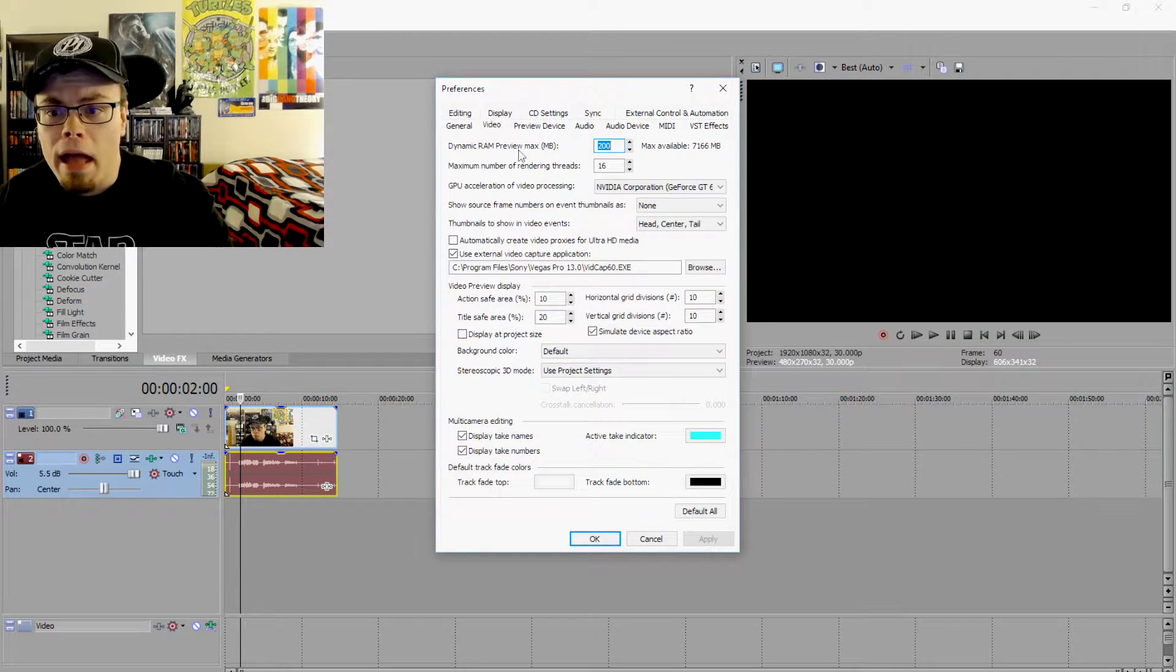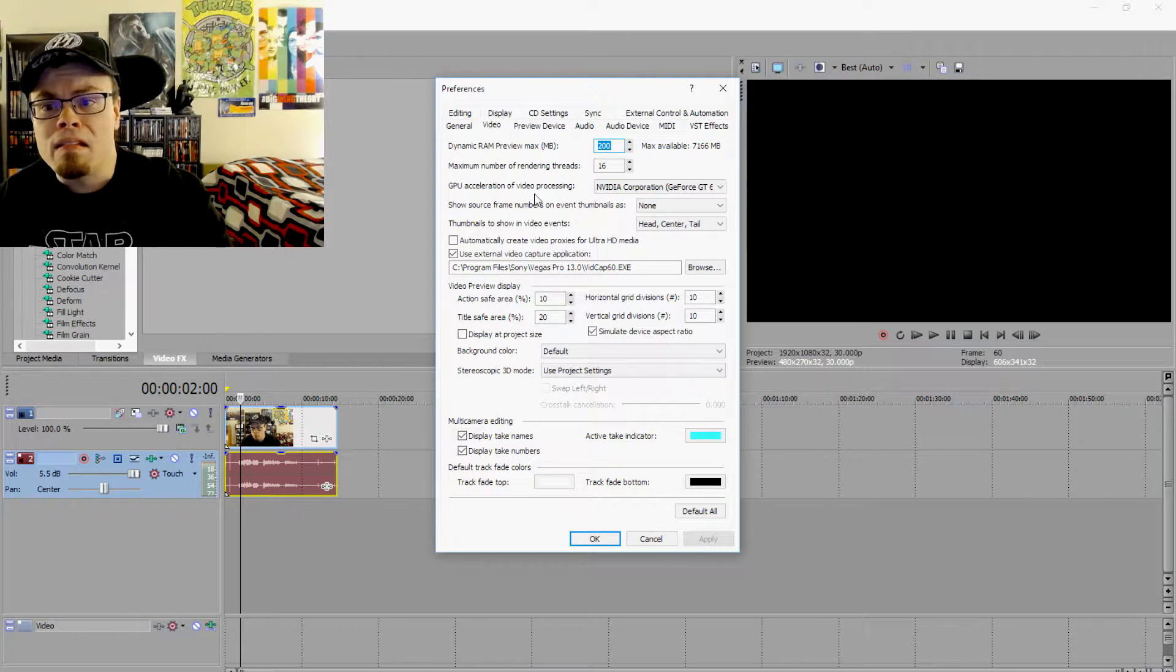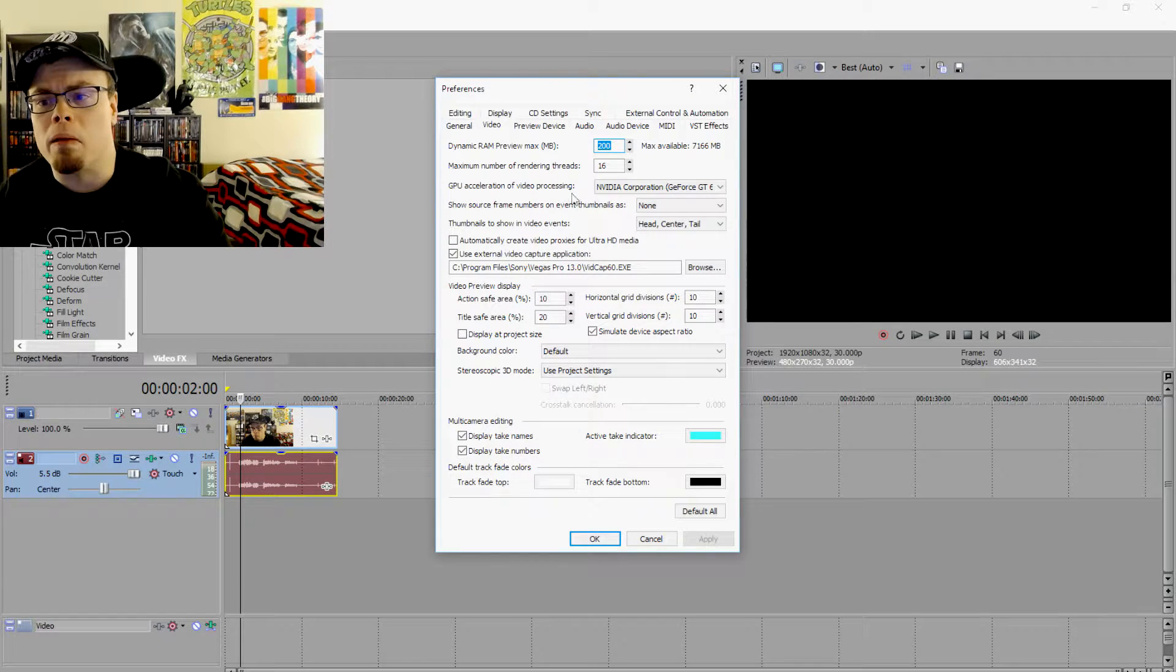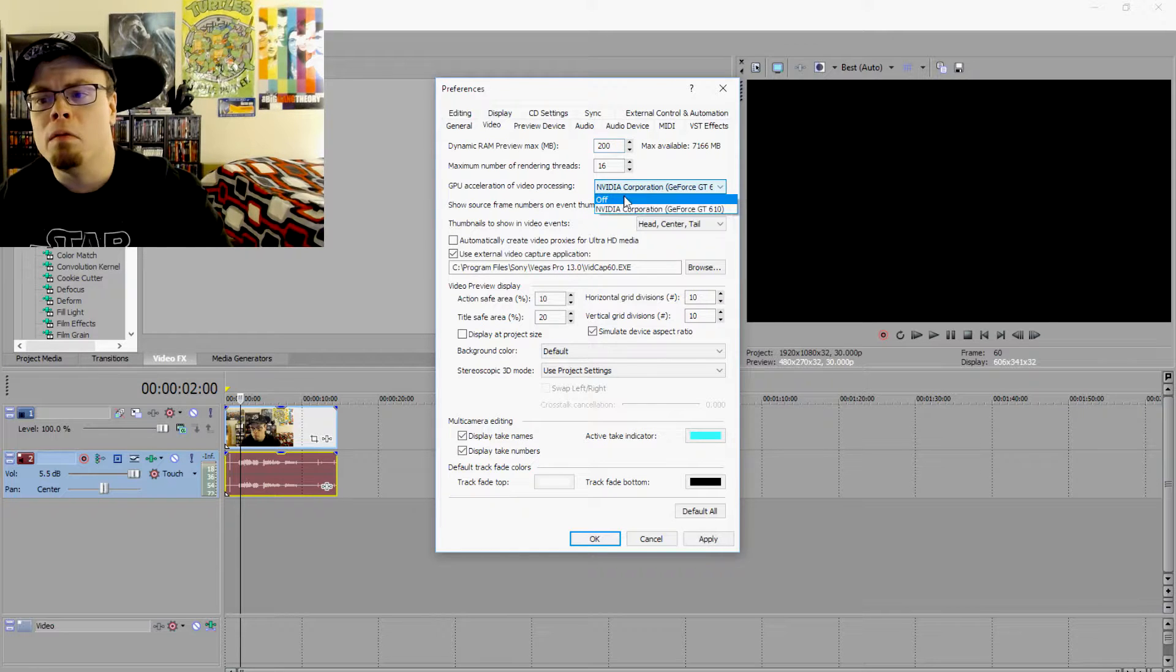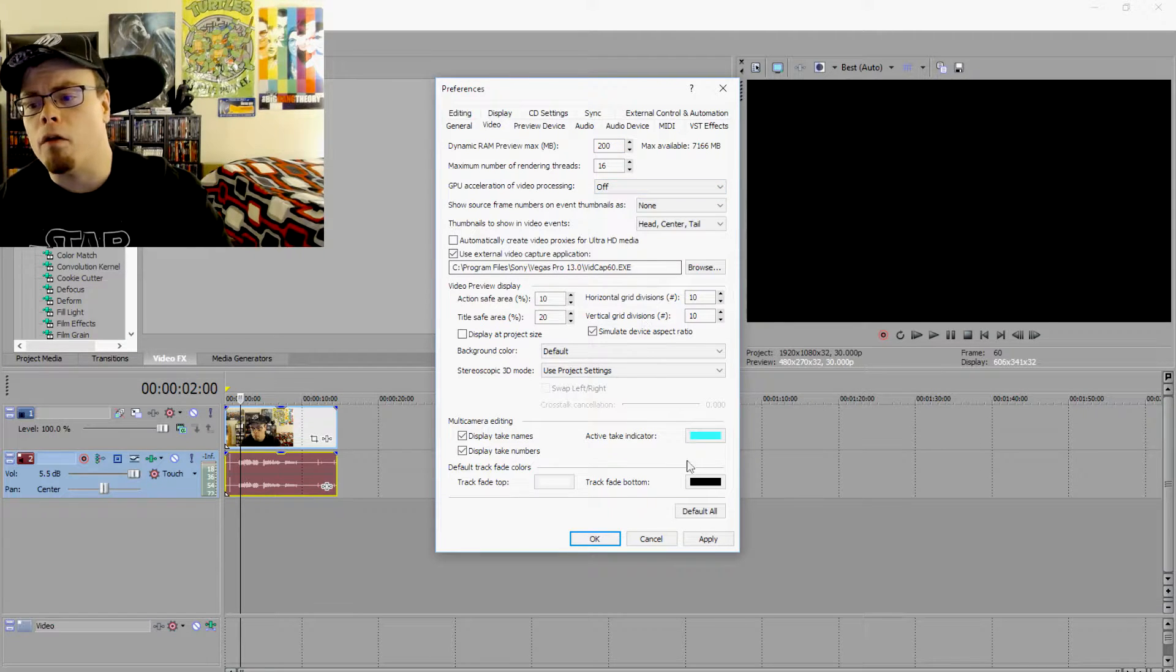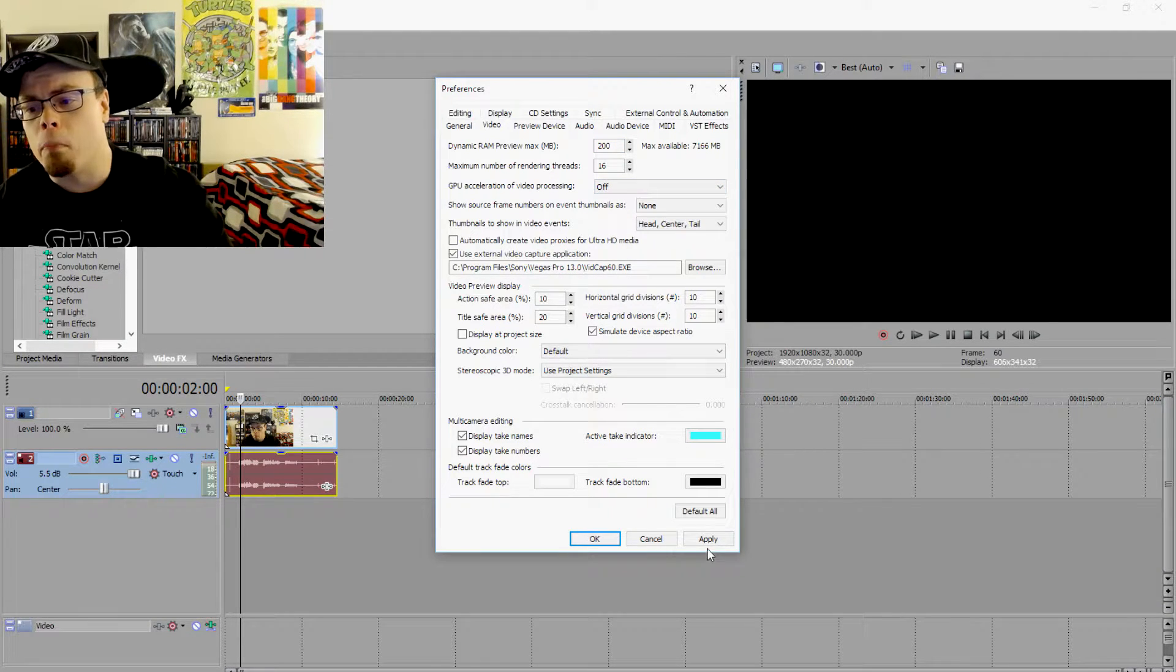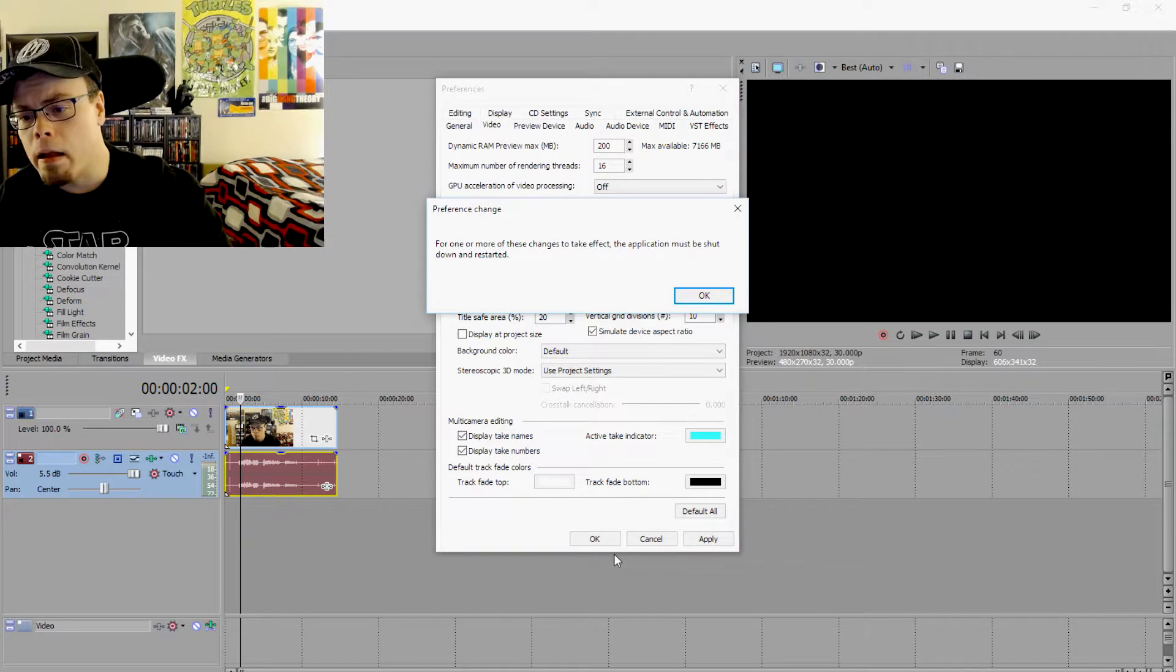And right here where you see GPU Acceleration of Video Processing, and I have my graphics card selected, I simply want to turn that off. Click Apply, click OK.